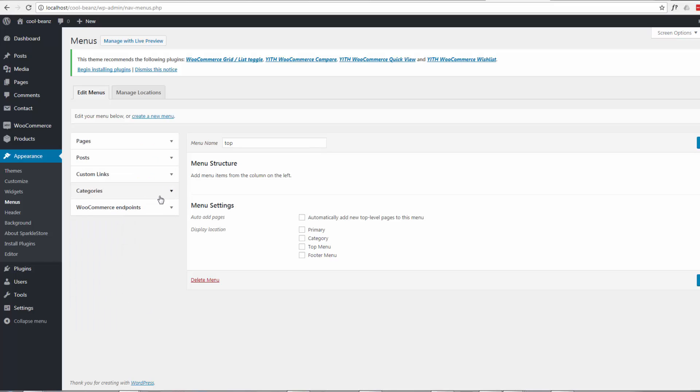So if we're creating a menu, there's no way to add our product categories to that menu.